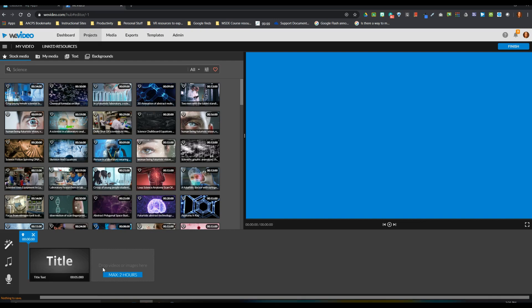So that's the end of our first video on using WeVideo. Check back for future videos on how to actually get your media into your video creation.